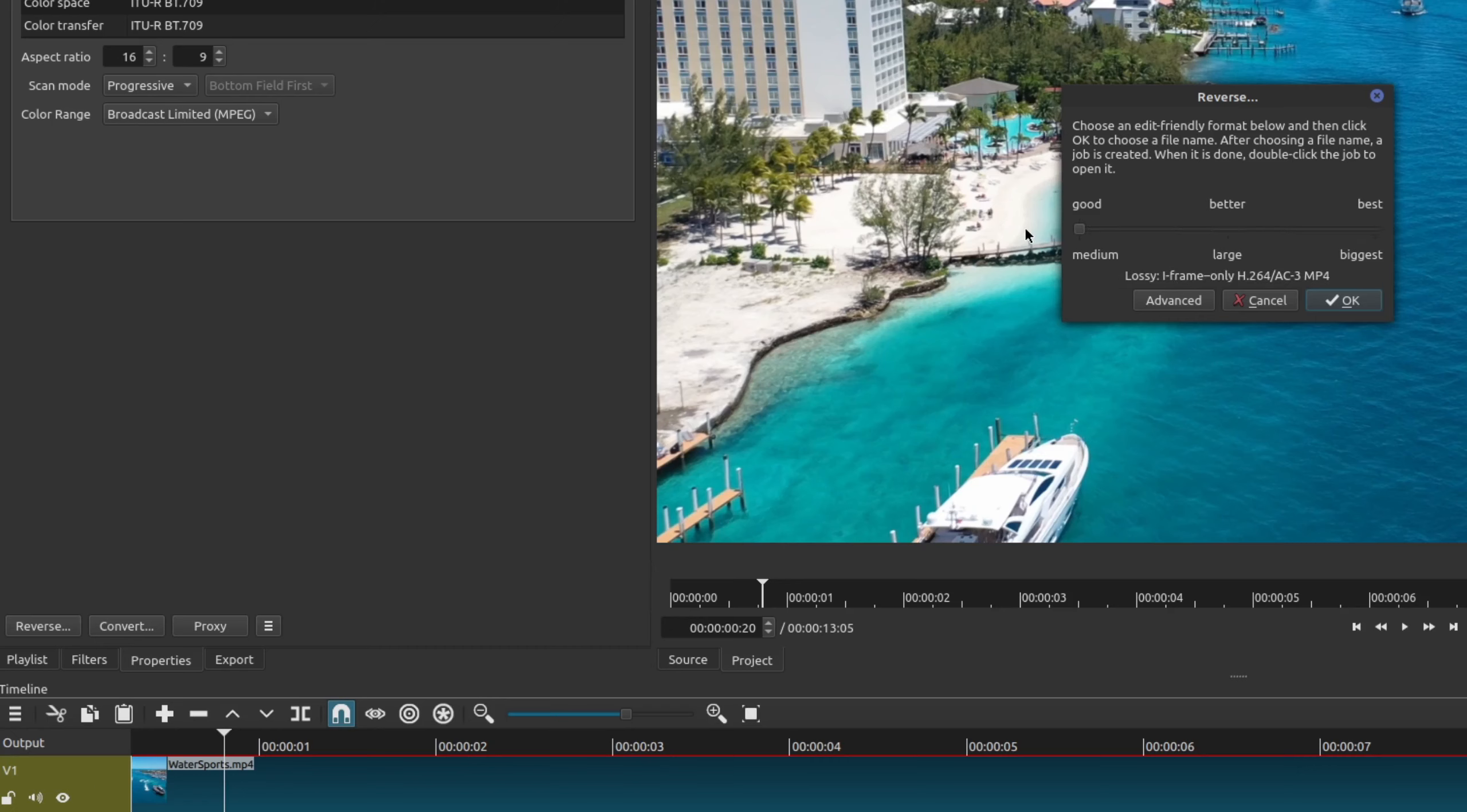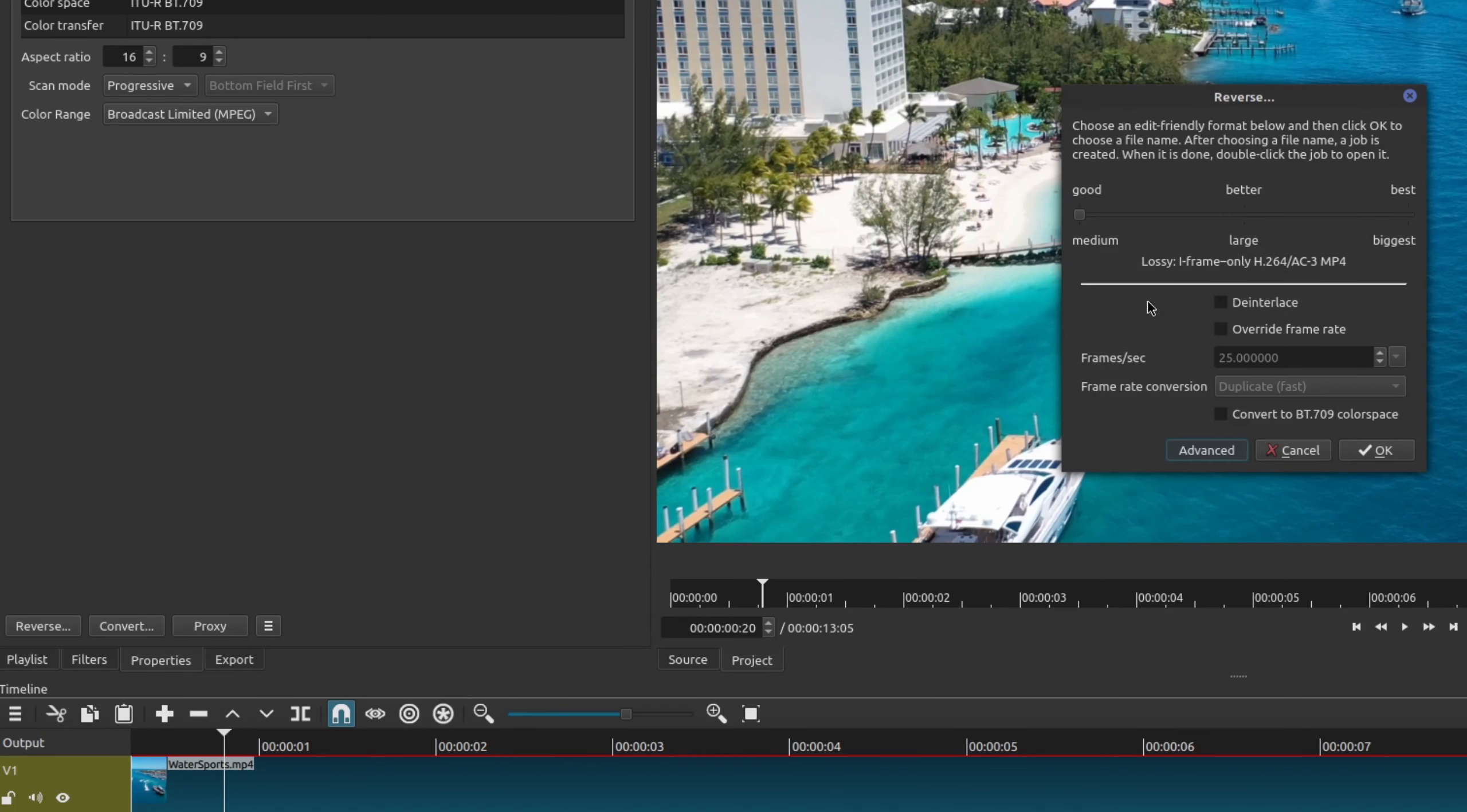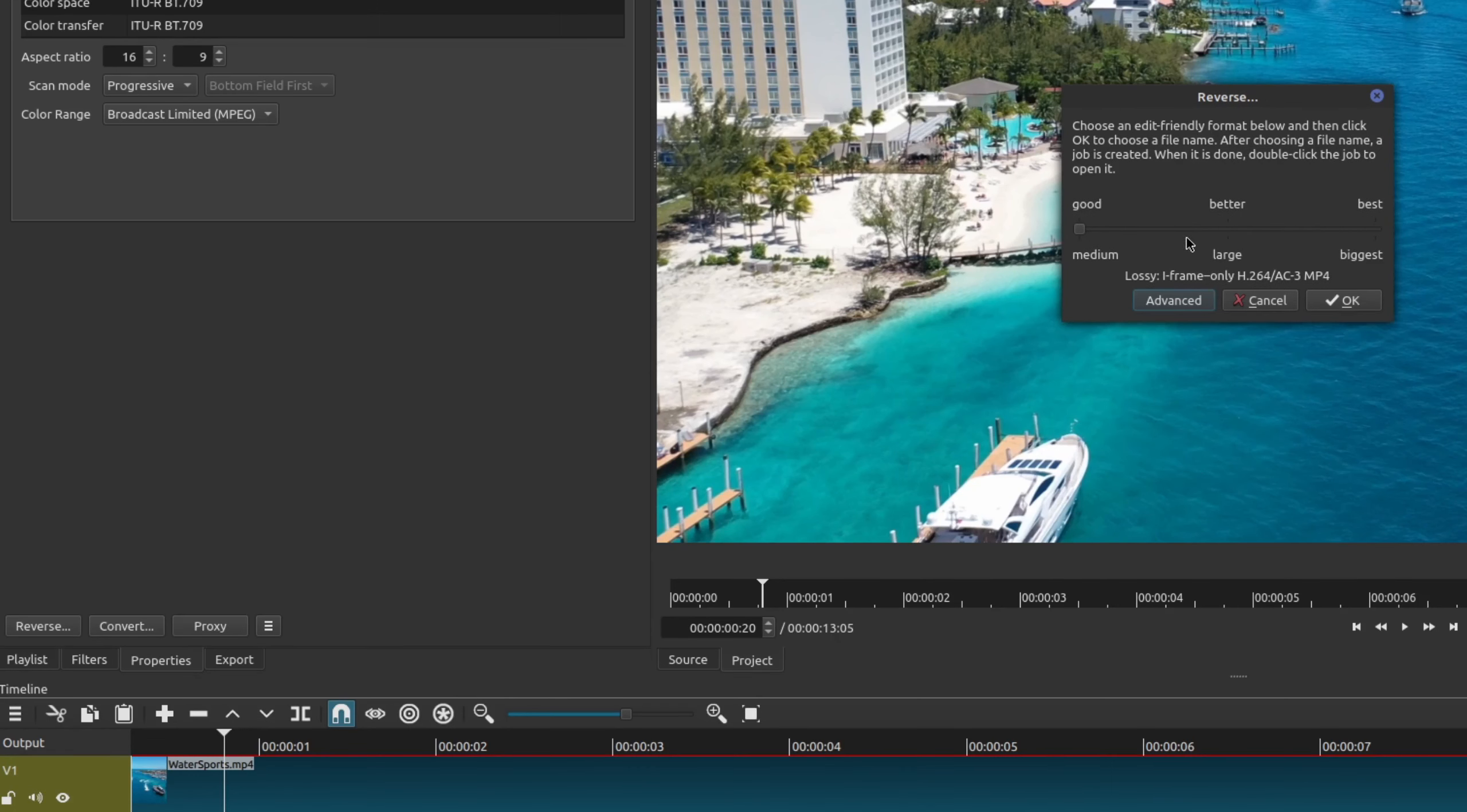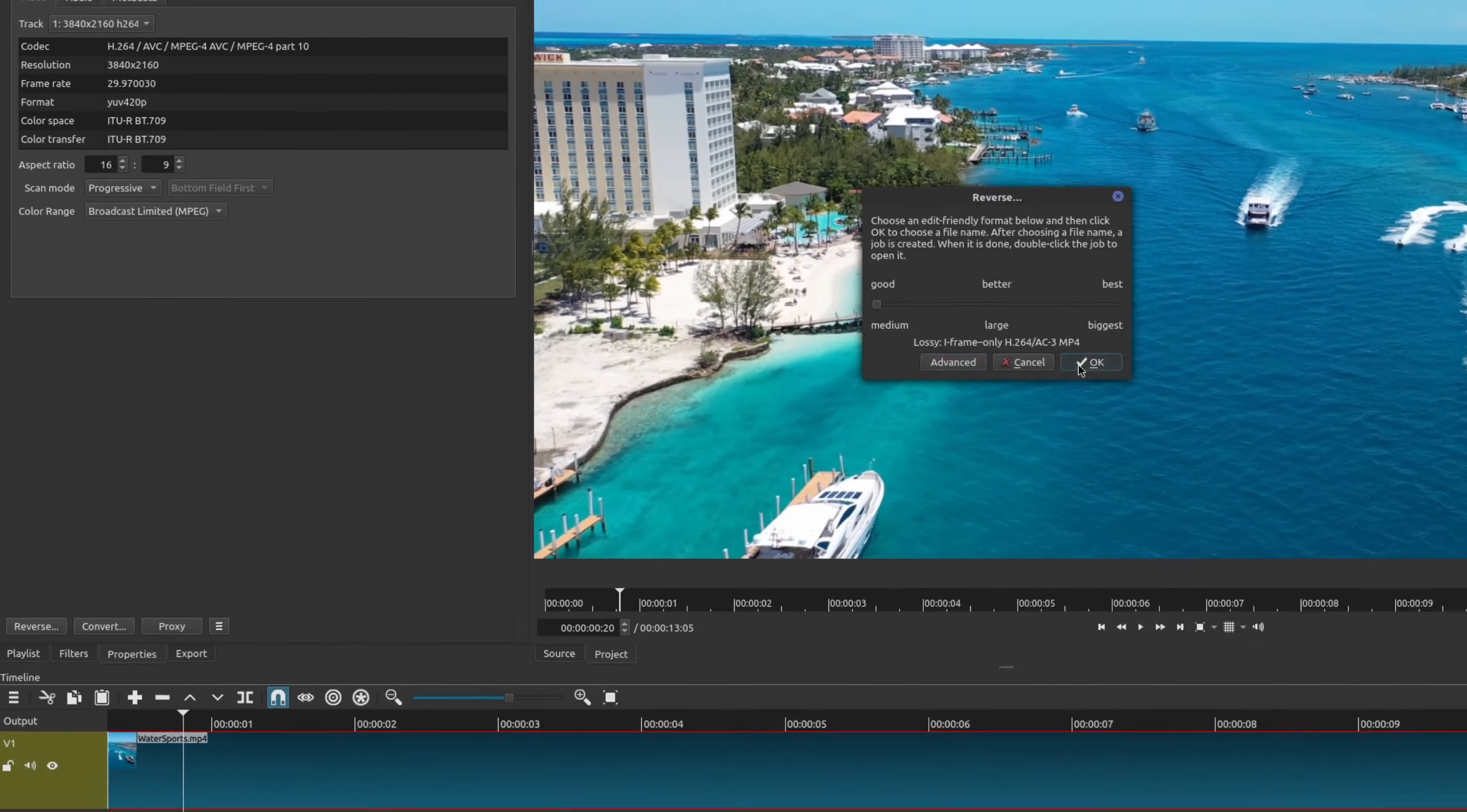So I'm just going to go ahead and do good. And then there's also advanced features as well, so I don't use any of this. And once you've decided on the quality that you want, go ahead and click on OK.